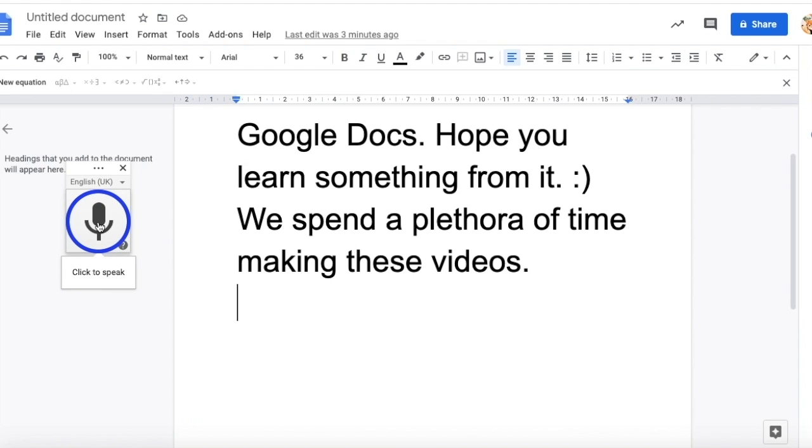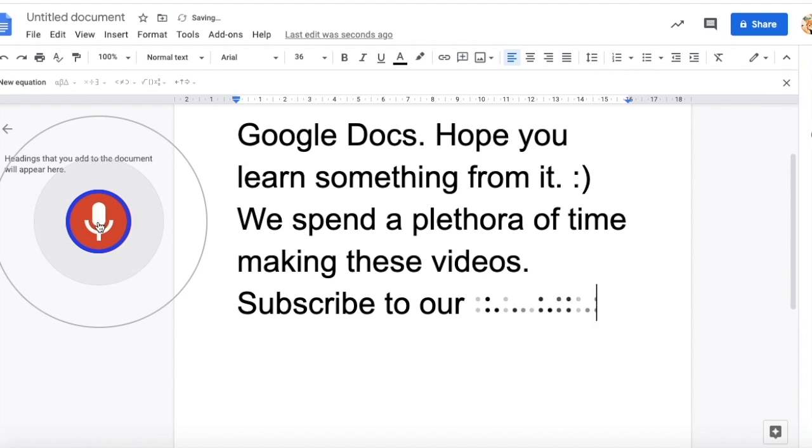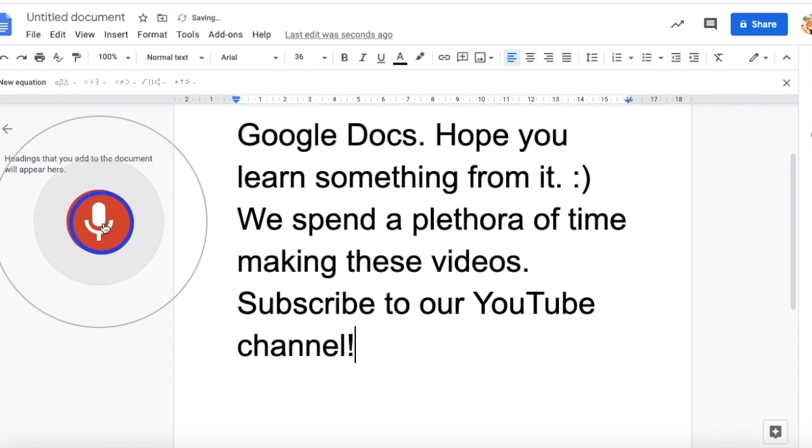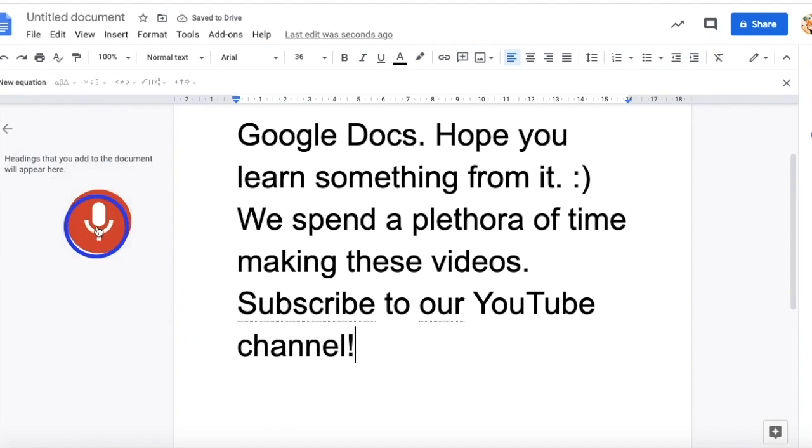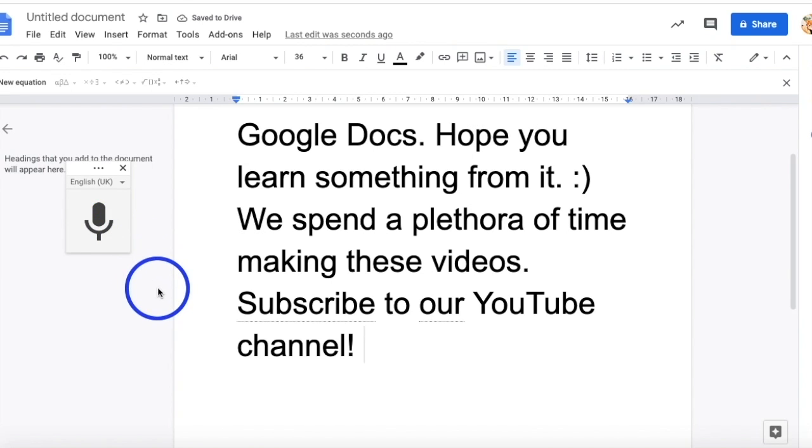To add punctuation, you can just outright say it. For example, subscribe to our YouTube channel! However, commands such as enter, insert, deleting text, etc. need to be done manually.